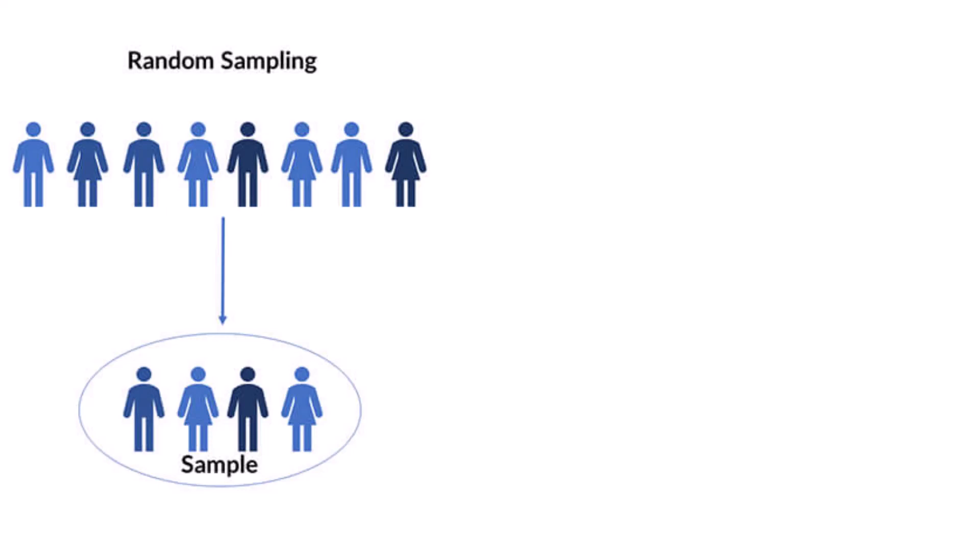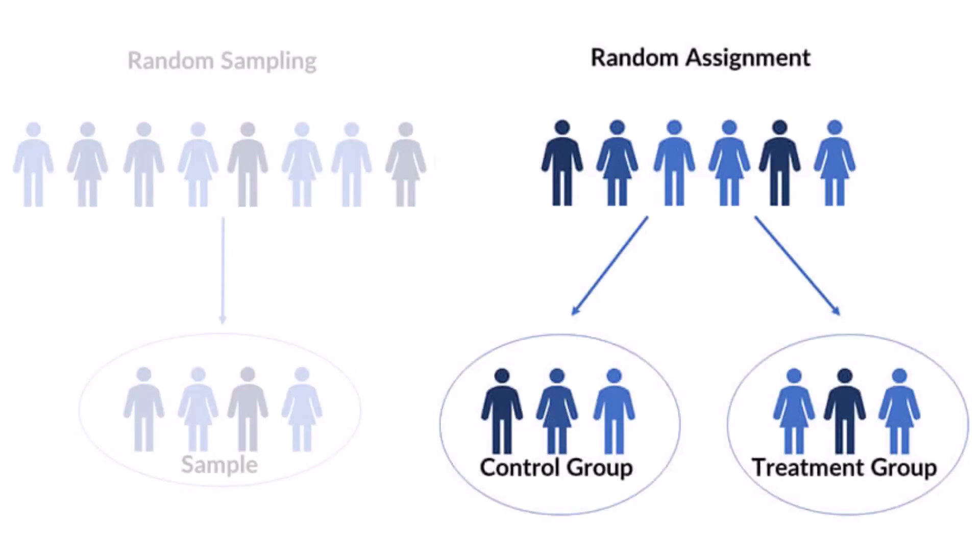This is different from random assignment because it concerns who is invited. Random assignment, on the other hand, concerns how participants who have already been selected are assigned to experimental conditions.